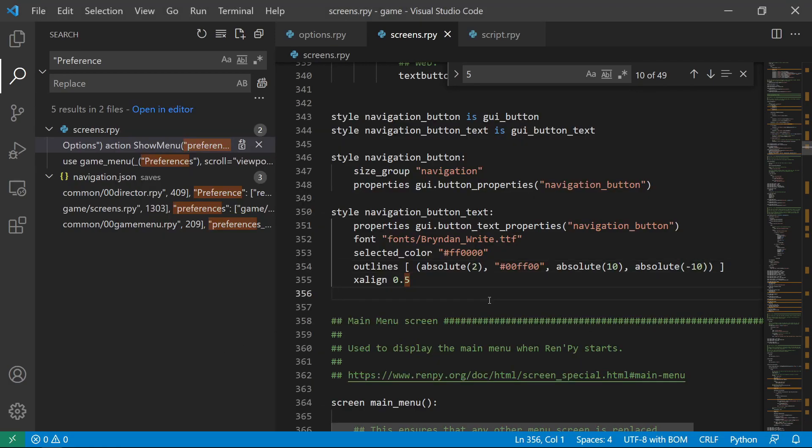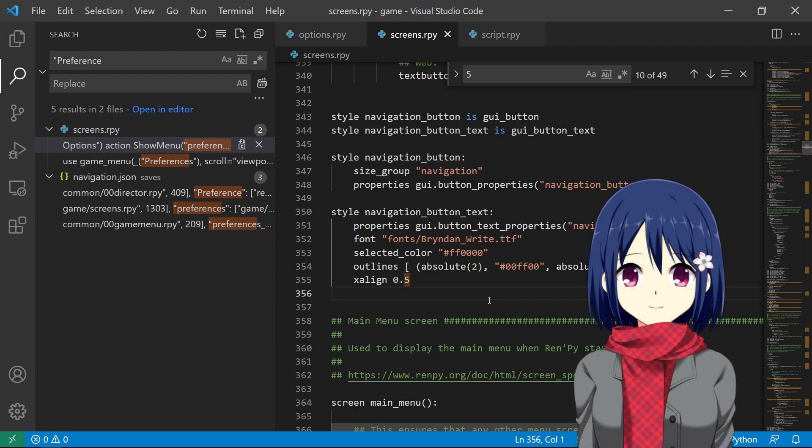And you can also see that in our options. So that's it for this tutorial. Hope you learned a thing or two. Please don't forget to like and subscribe.